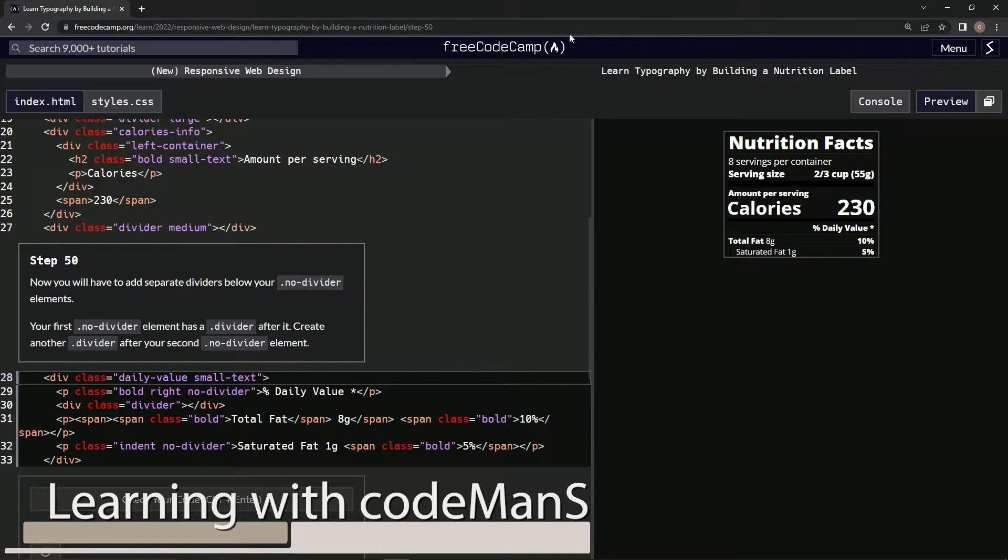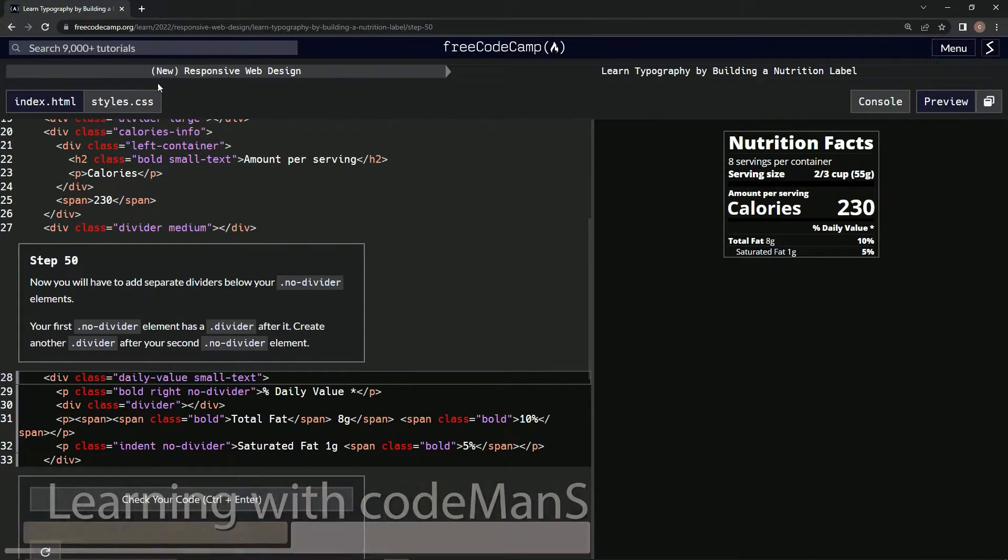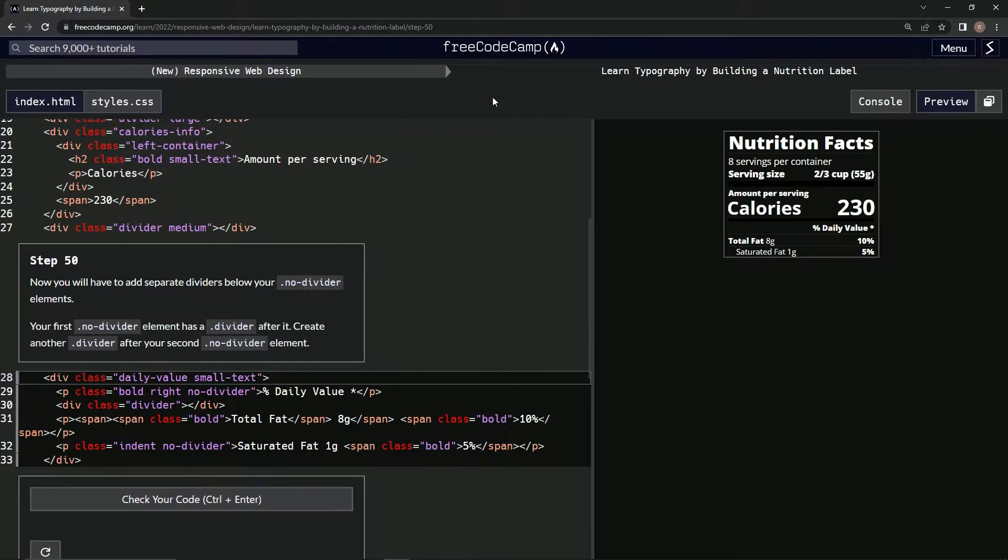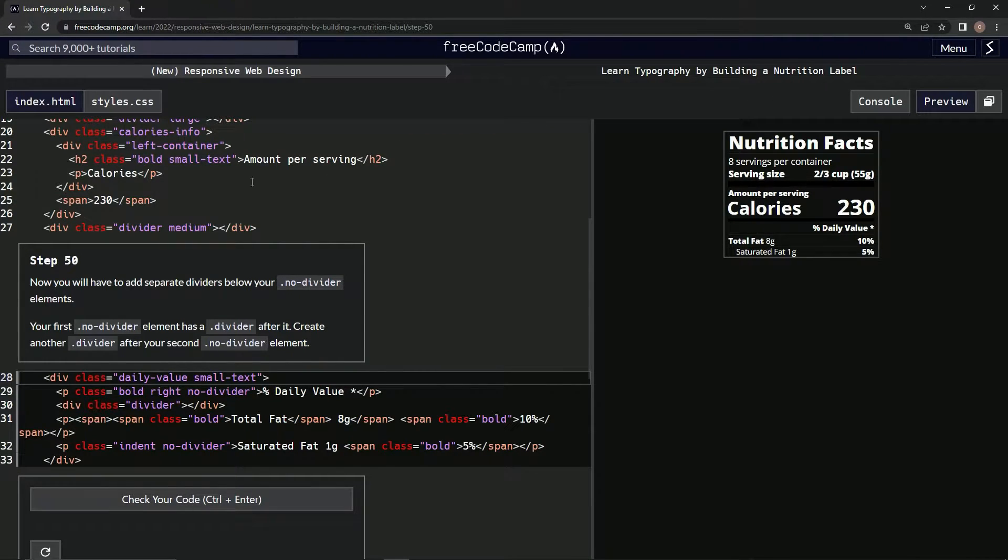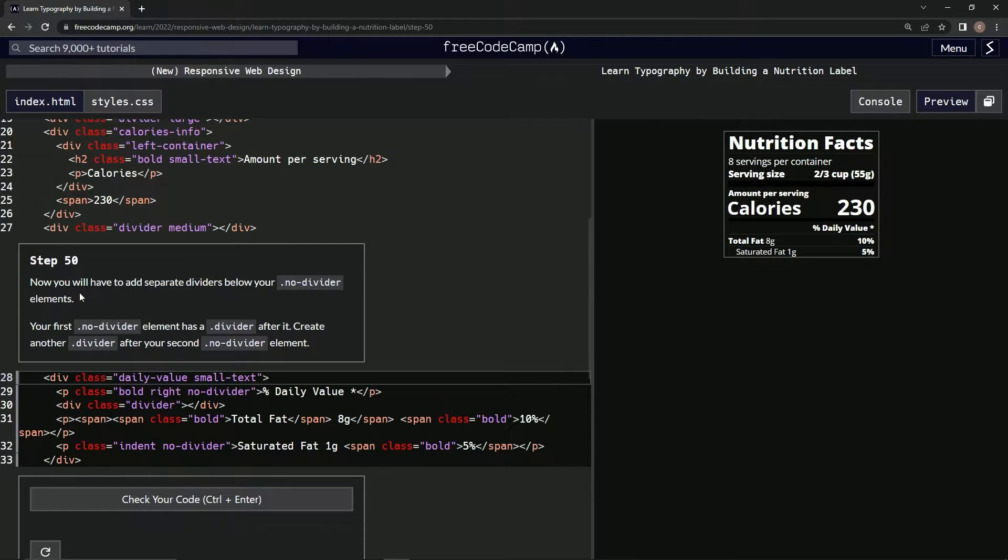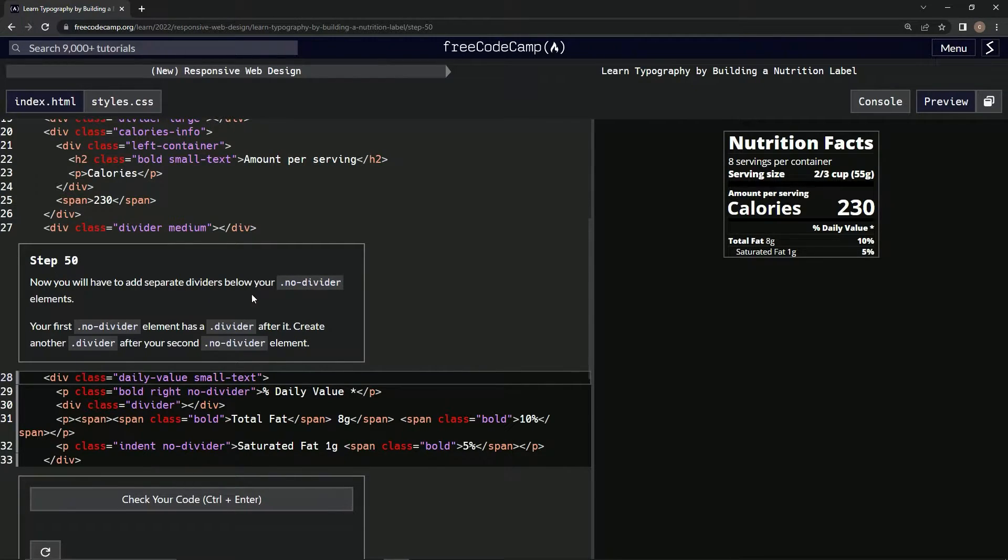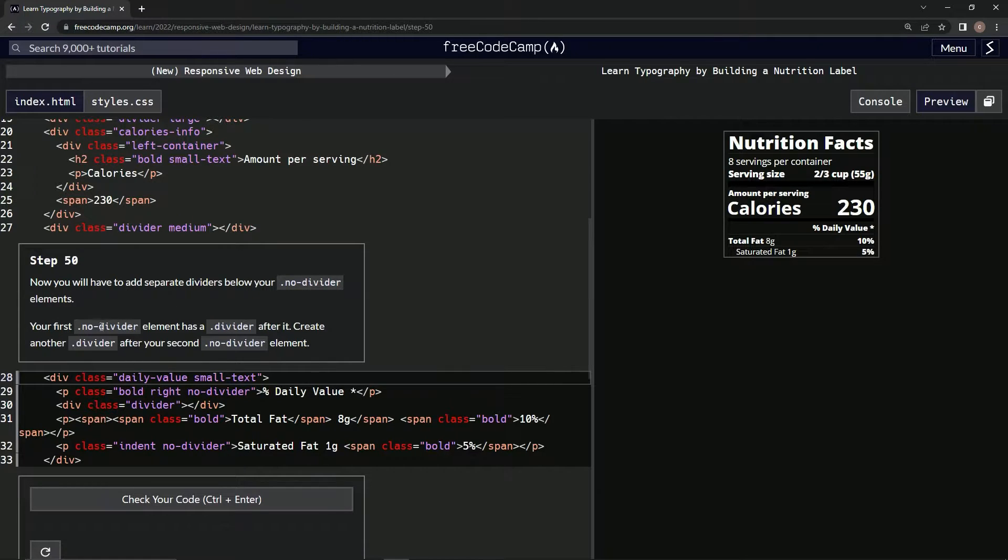All right, now we're doing FreeCodeCamp New Responsive Web Design: Learn Typography by Building a Nutrition Label, Step 50. So now we will have to add the separate dividers below our no-divider elements. Our first no-divider element has a divider after it.